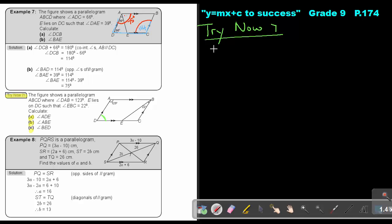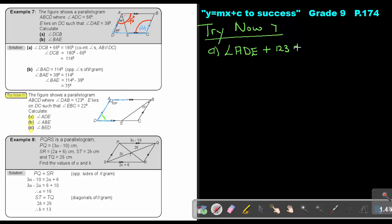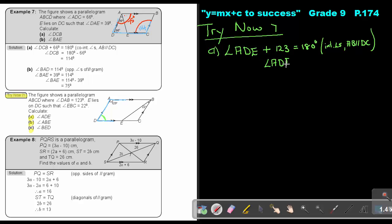To find angle ADE: the co-interior angles are supplementary because AB is parallel to DC. So angle ADE plus 123 equals 180. Therefore angle ADE equals 180 minus 123, which is 57 degrees.